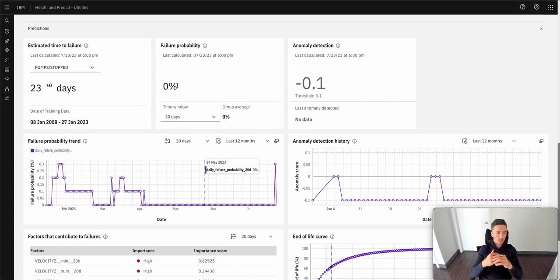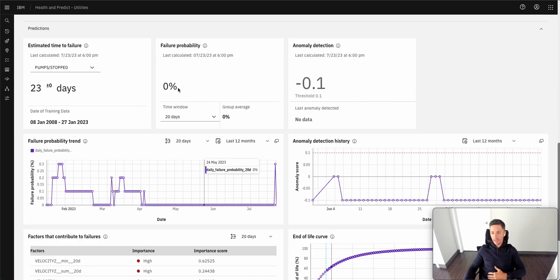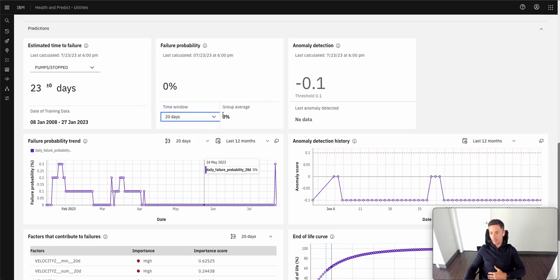What probability that a given asset will fail within a prediction window? And this can typically be anywhere from 15, 20, 60 day period.